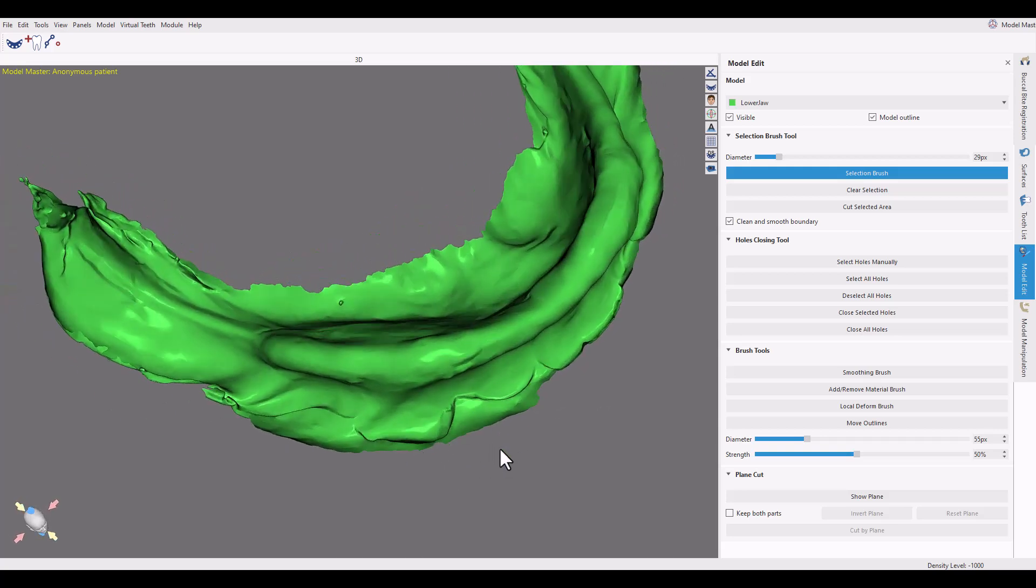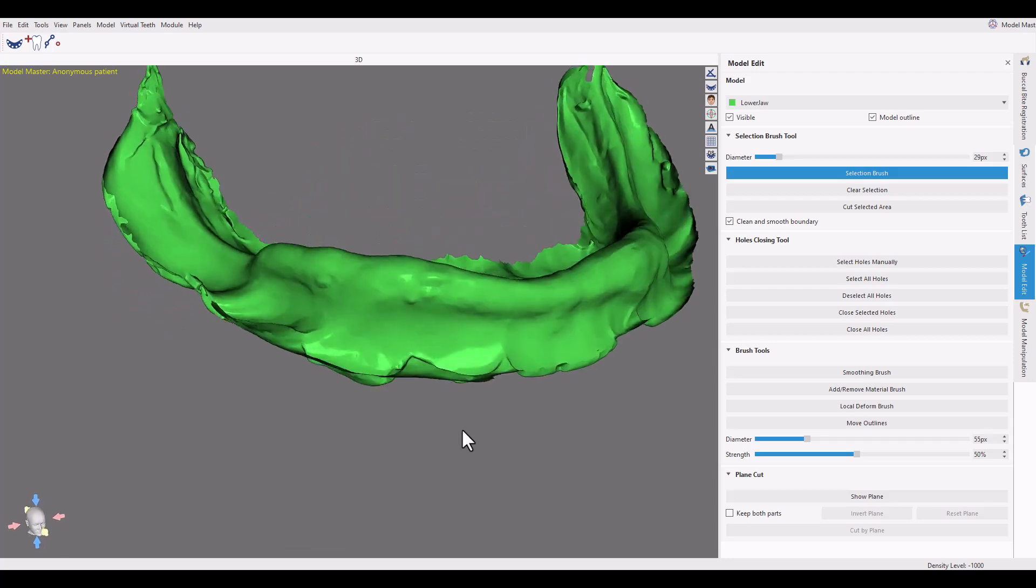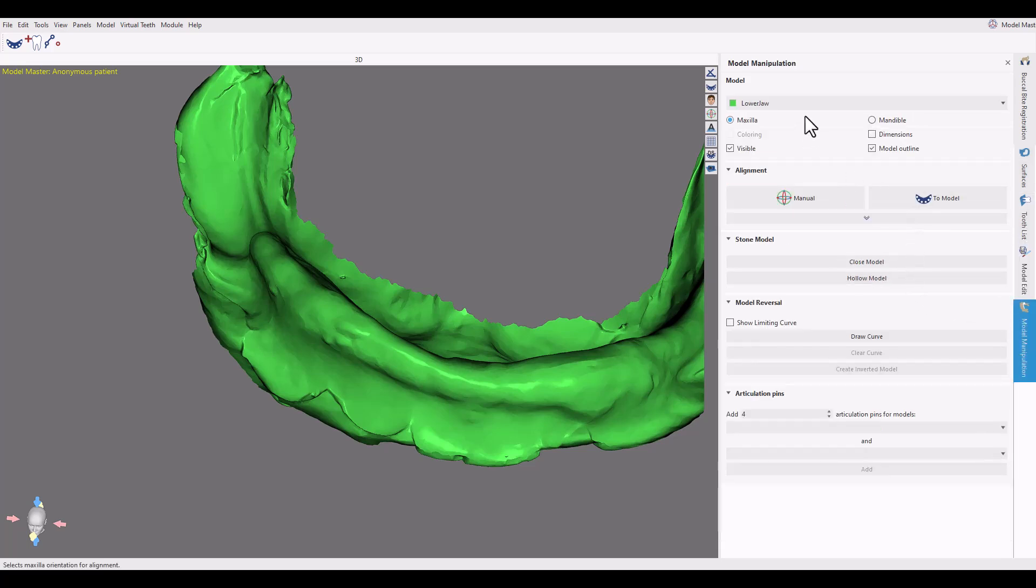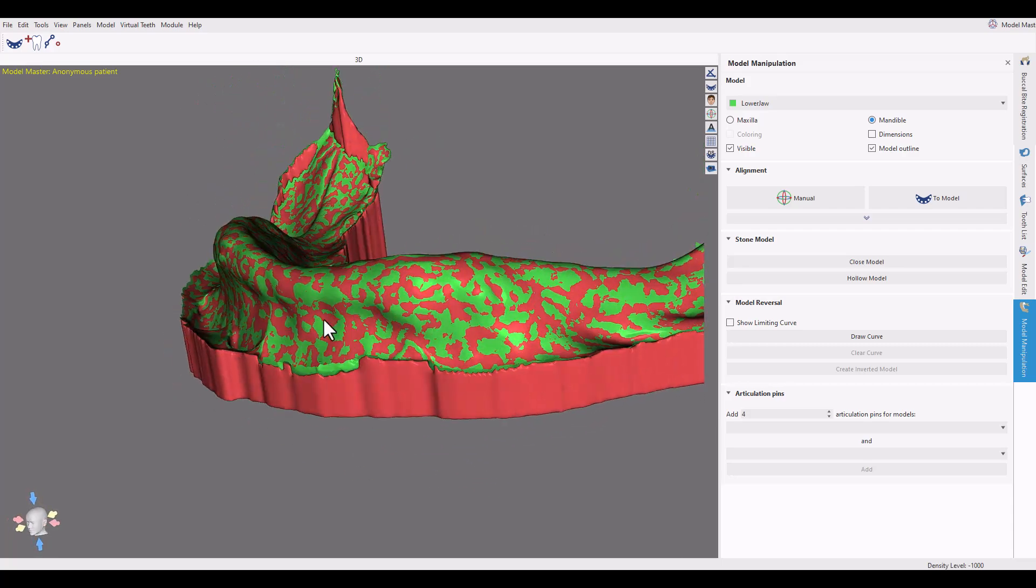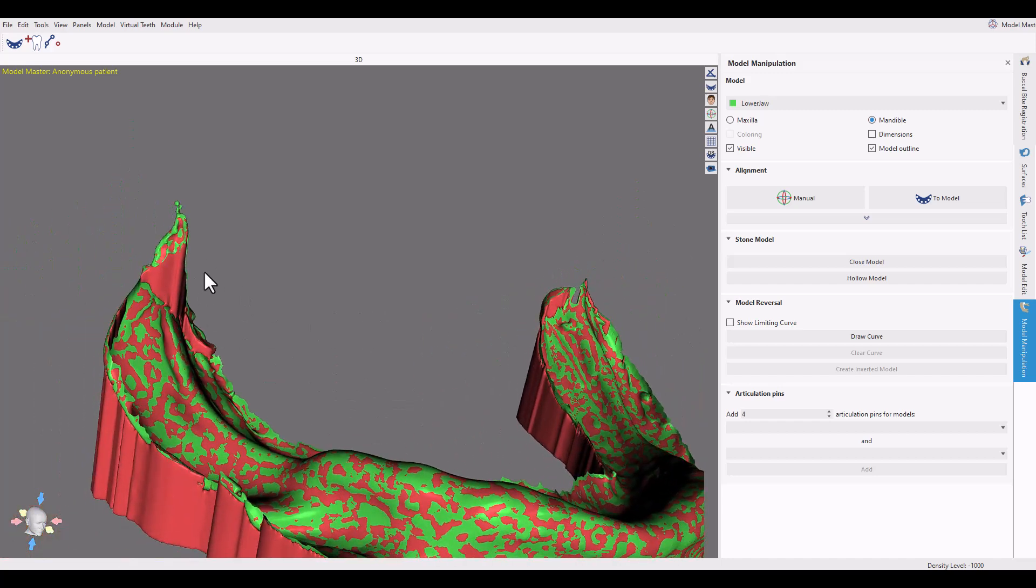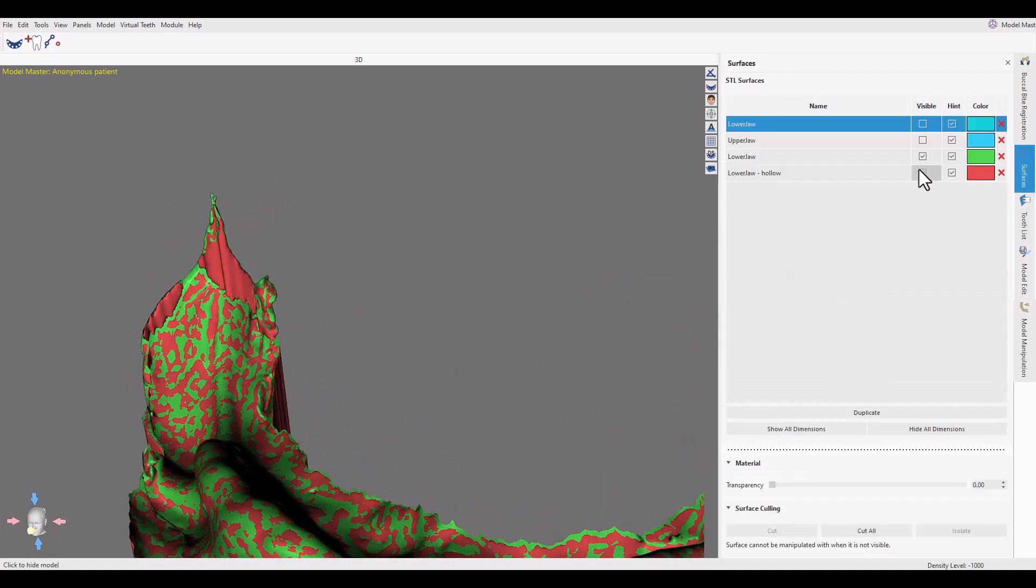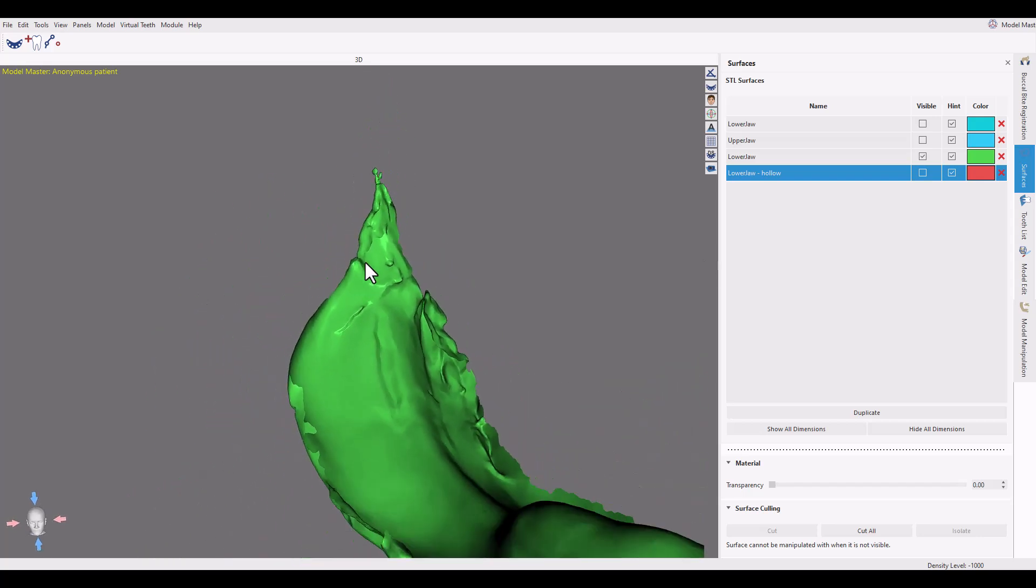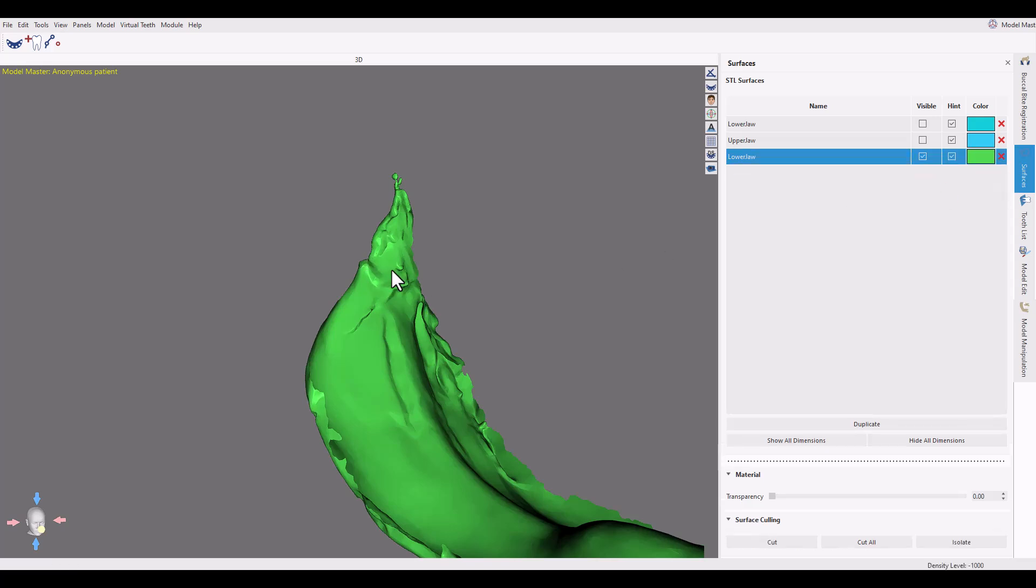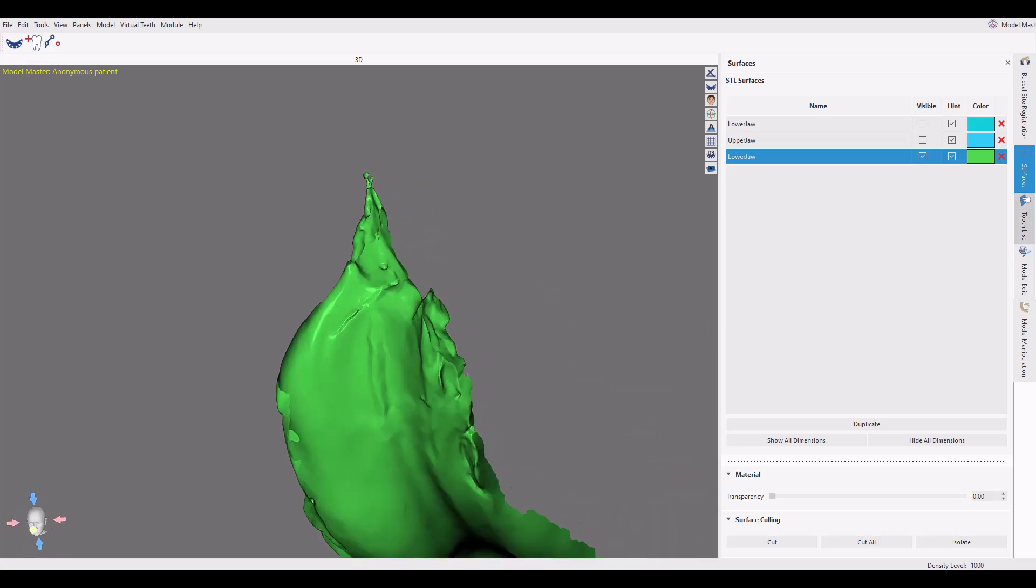Now right now this model is actually inverted, which means that the working side here is this right here because it's an impression. Now what I would do here in Blue Sky Plan is you can actually go to model manipulation. This is a mandibular model. You can go to hollow model to create a nice solid model right now. And it gives you a model that looks like this. Now you can see right here this gives you a little bit of weirdness right there. That's not too big of a deal. Because this part right here is useless. So we kind of want to go back there and cut off this little piece. Because when it does the solid model it doesn't know what to do with this piece. So let's just cut that off.